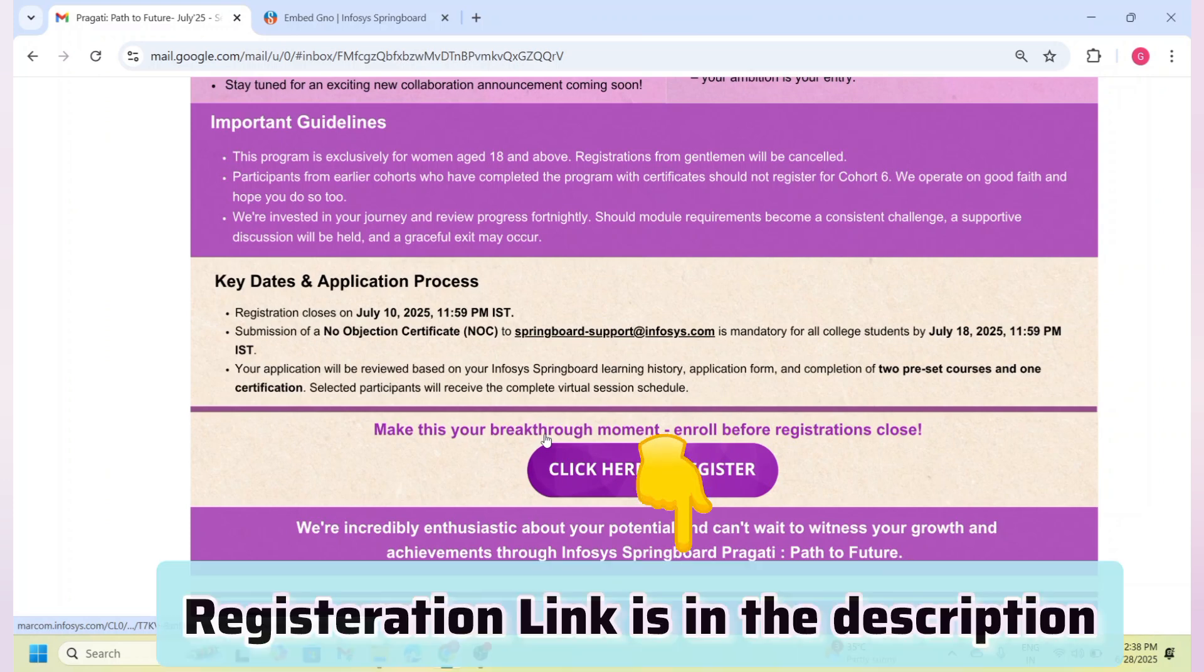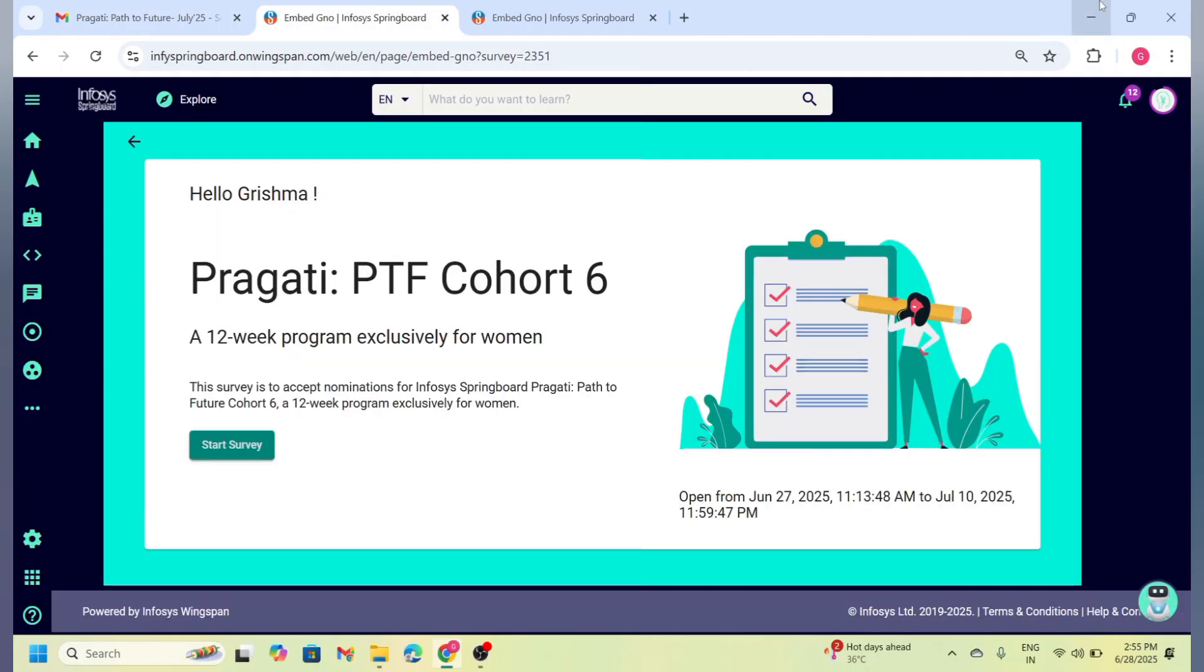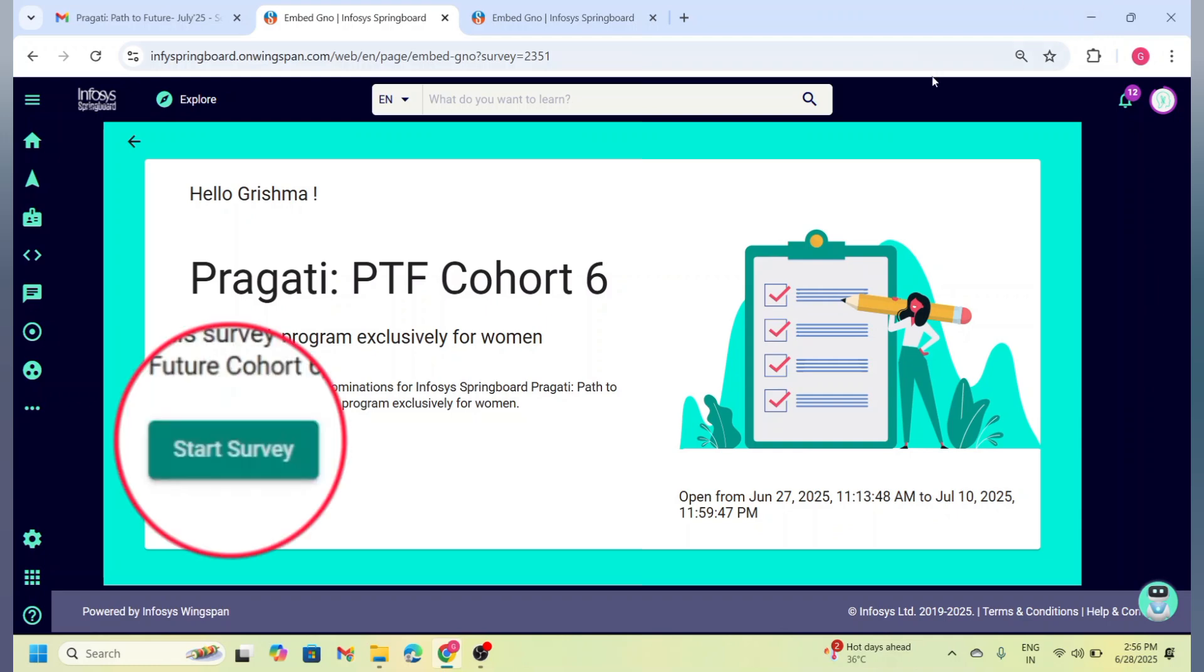Now let us talk about the registration process. I have given the registration link in the description. Click on the registration link provided below. If you already have an Infosys Springboard account, just log in; otherwise, register for a new one.